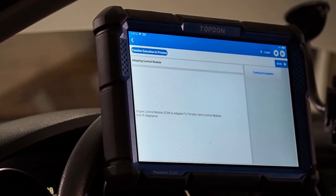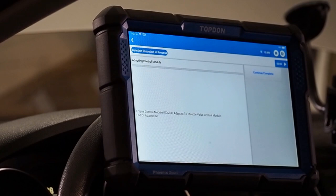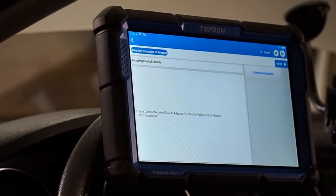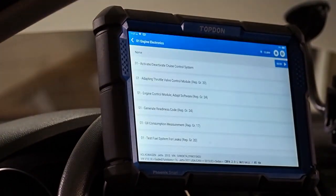Now, we get a confirmation that the throttle body has been successfully adapted to the engine control module. This procedure has been successful. We can go and hit continue complete and we have completed the function.